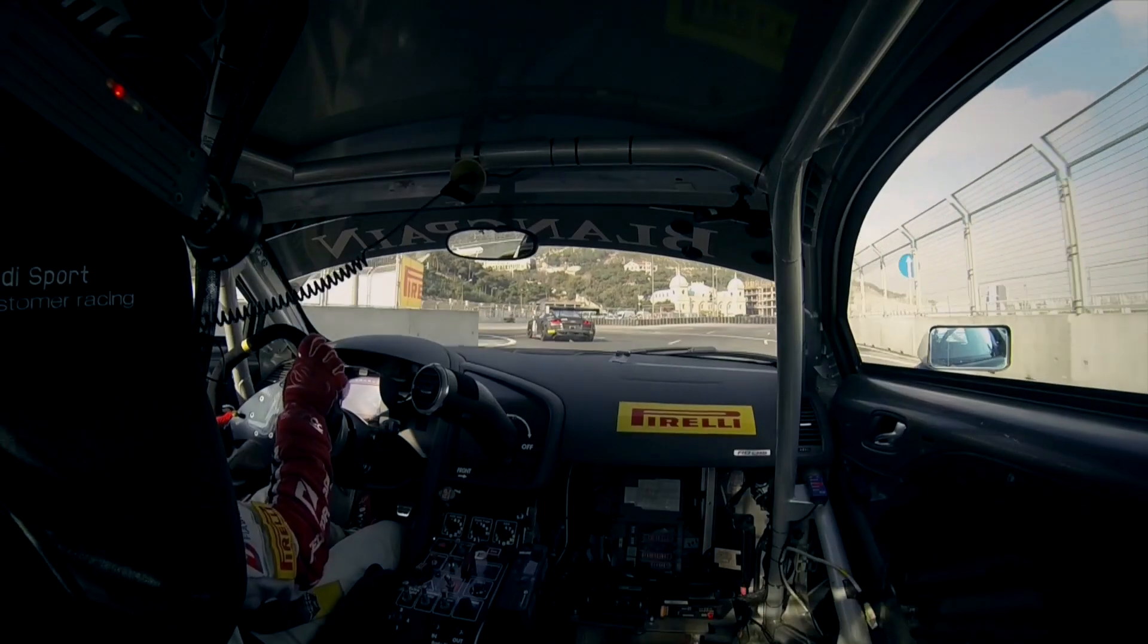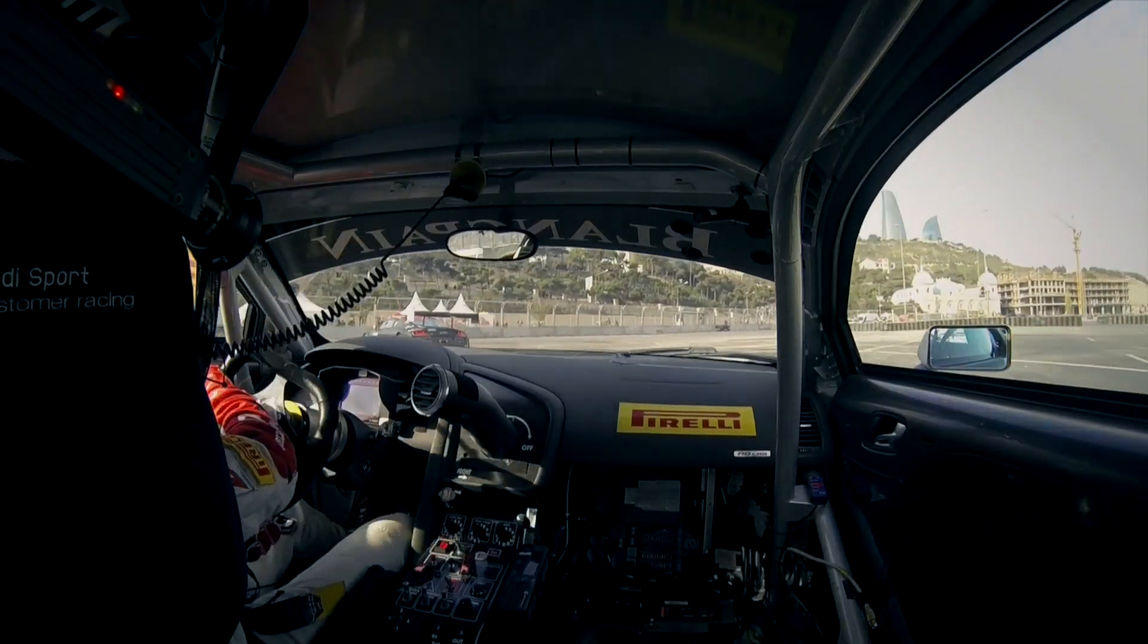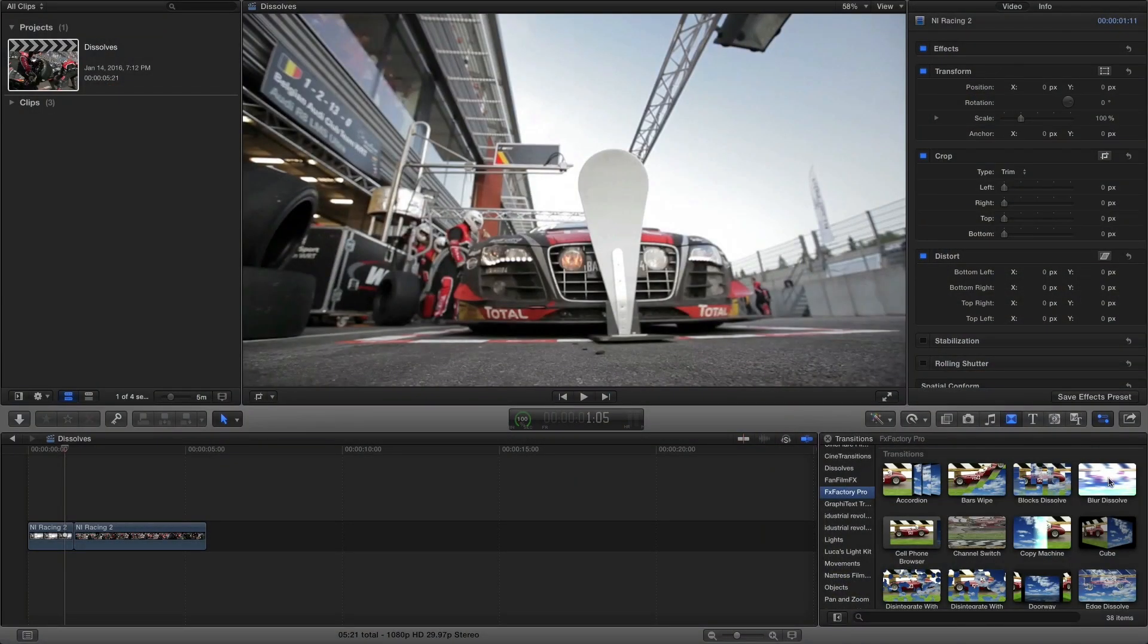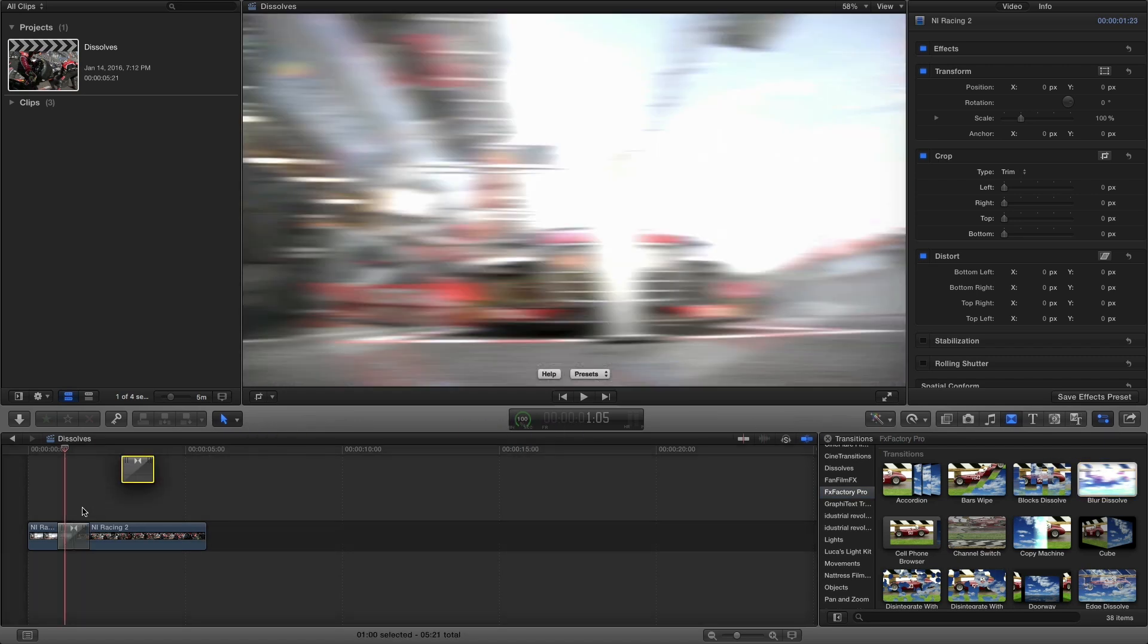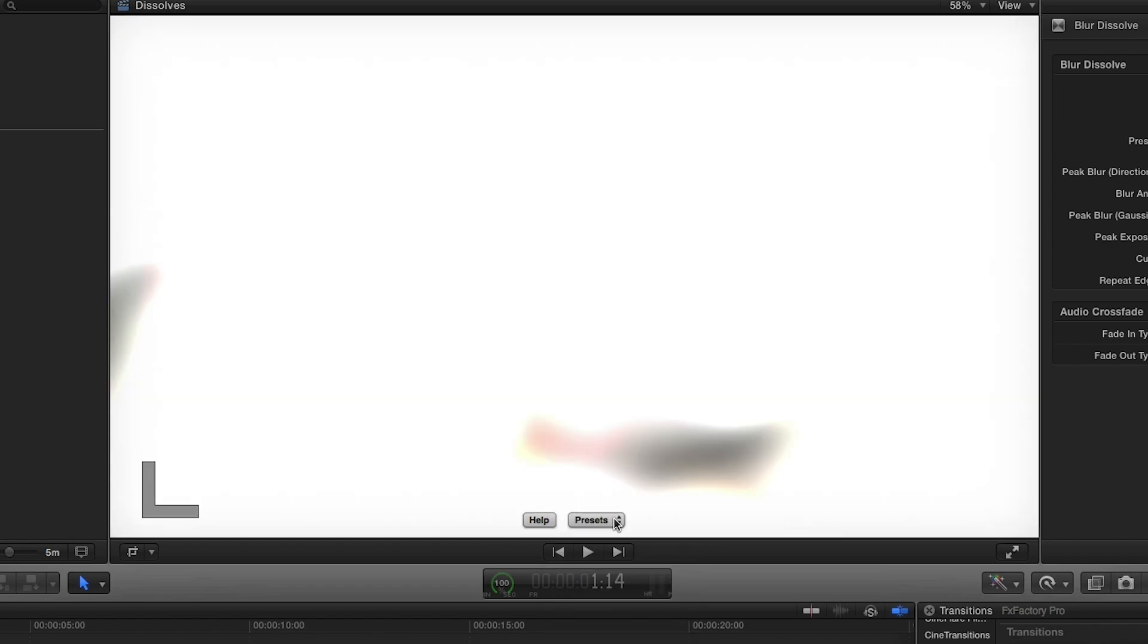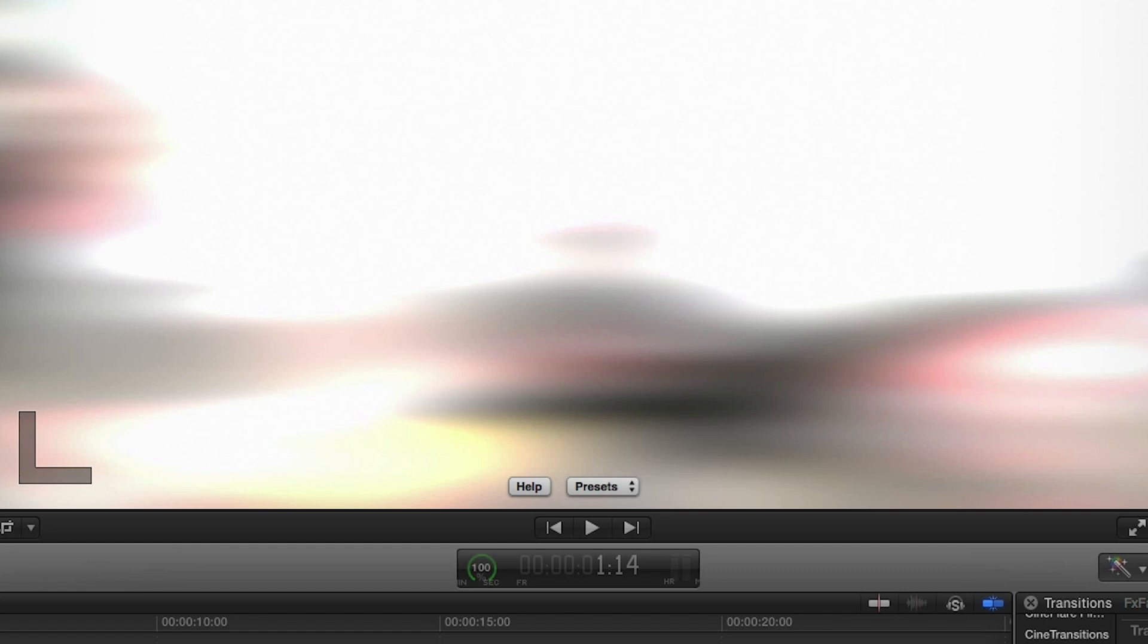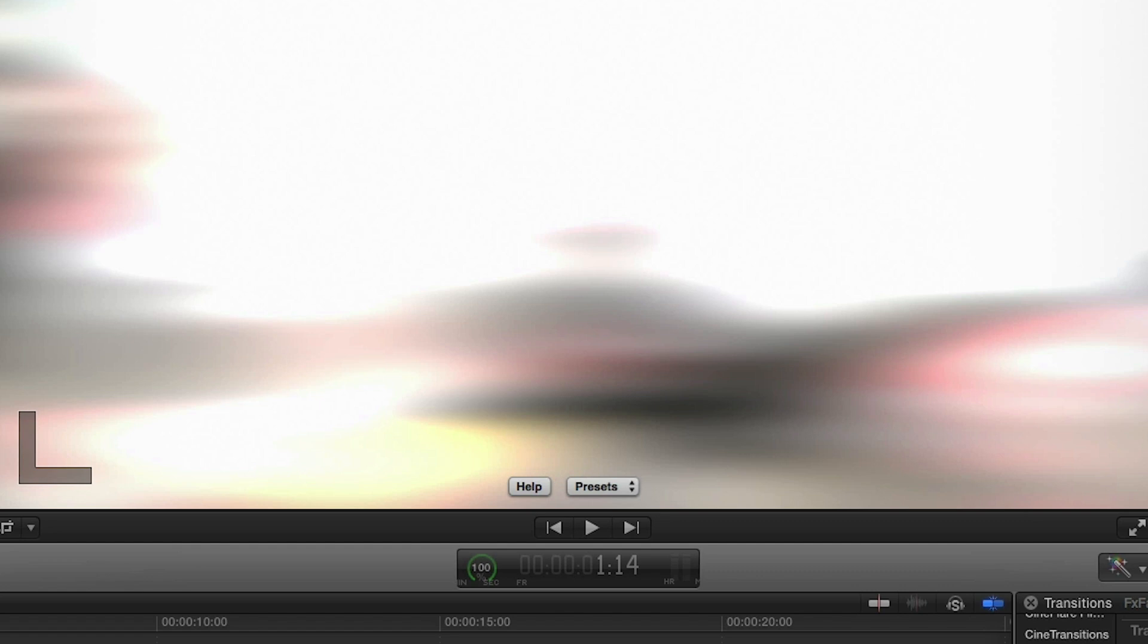Blur Dissolve is a great transition I use often to add some spice to the standard fade in fade out. I'll drag it to the cut on my timeline. From the on-screen drop-down menu I'll first check out some of the presets that manipulate blur and exposure. I like the Hollywood News preset and I'm going to tweak some of the parameters to my liking.